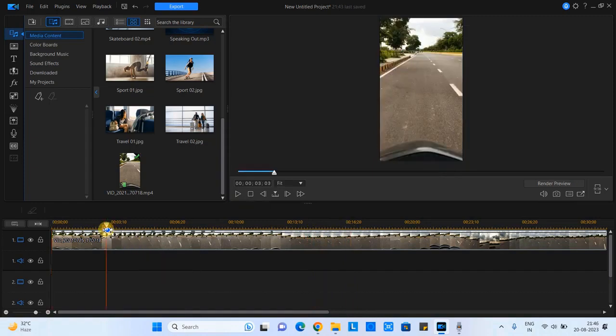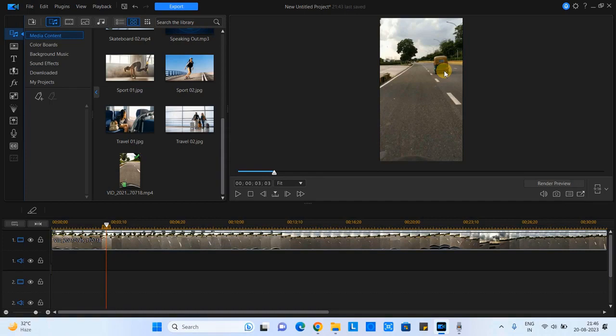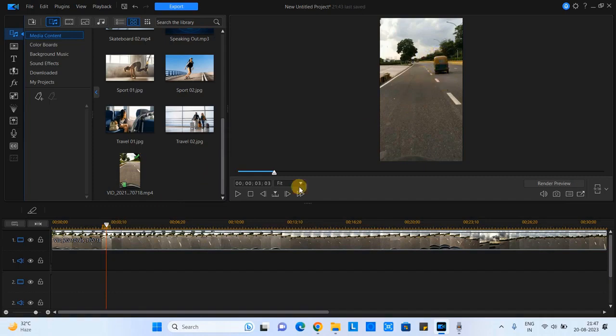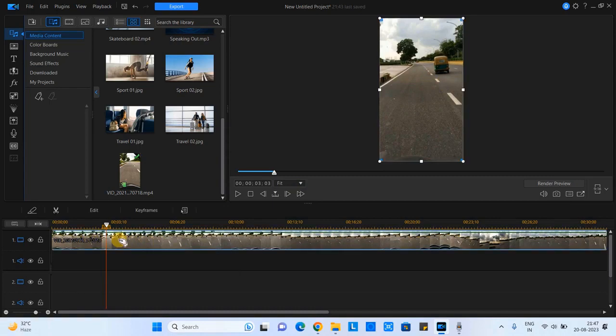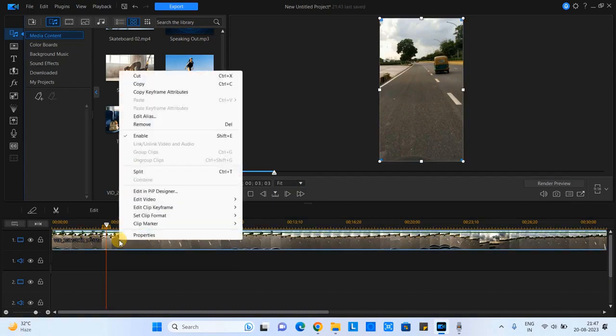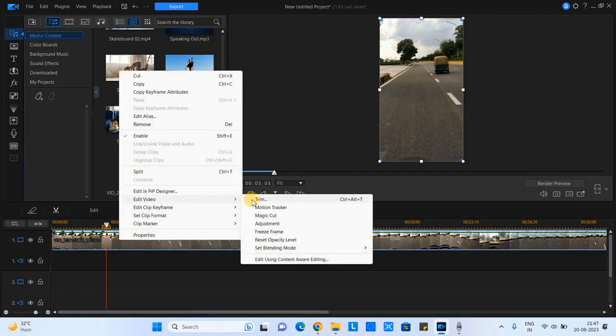So we are going to track this moving object. First we have to decide the starting place from where you want to put a blur on it. So I have decided this place on the timeline. Whatever your case, just select this starting point. I have placed the pointer at this place. Now right-click, go to Edit Video, and then come to the option Motion Tracker. Click on it.